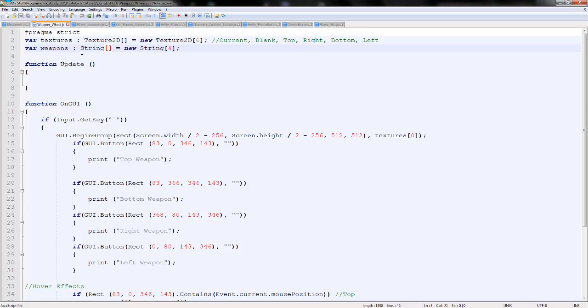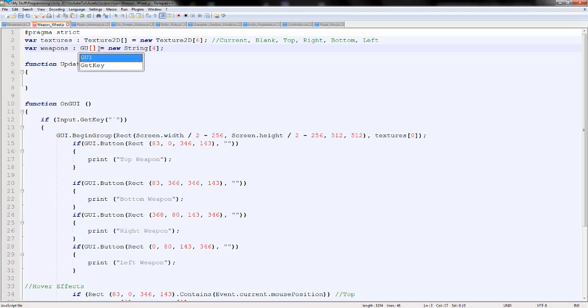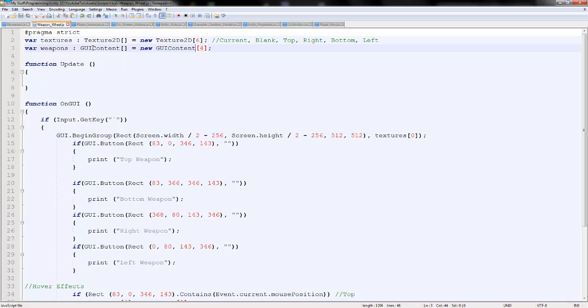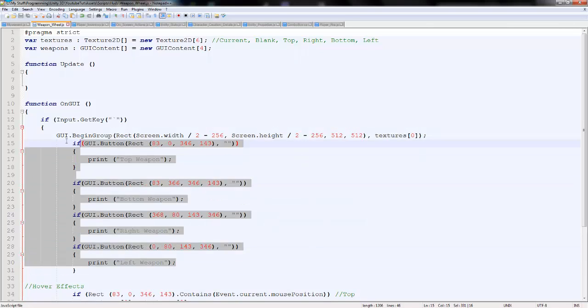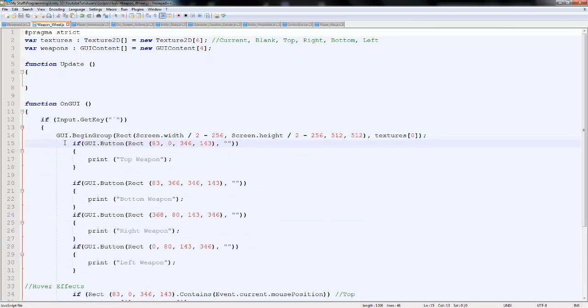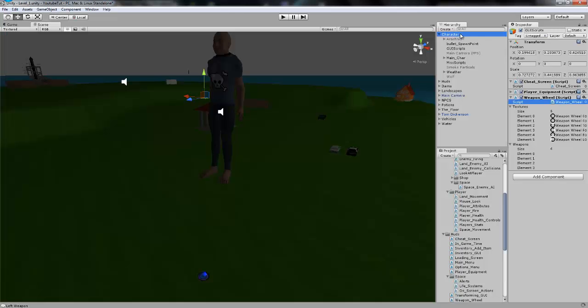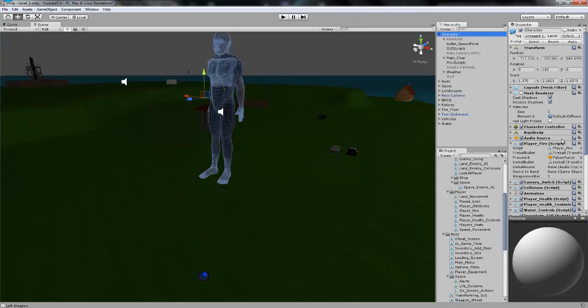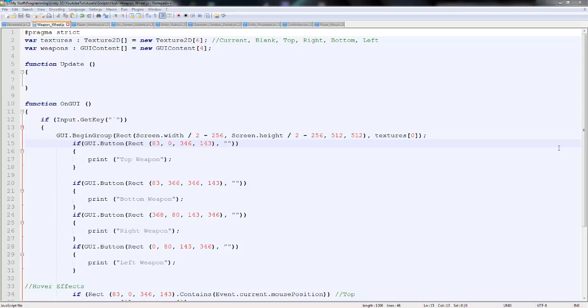The first thing we're going to do is actually convert weapons from a string to a GUI content. The reason we're doing that is because then we get image, text, and tooltip. We can set the image to whatever weapon is currently attached to each one of these. Then we can set the tooltip to the ID of it. So if you open up our player fire on character here.